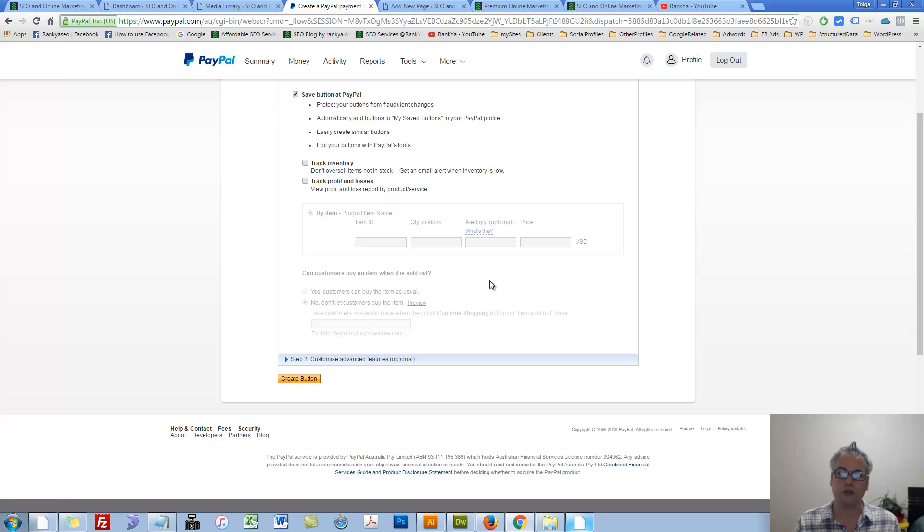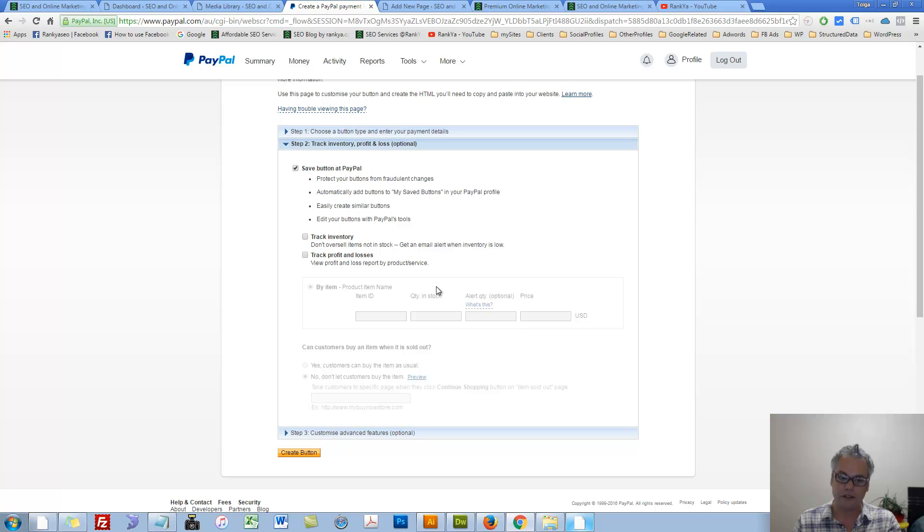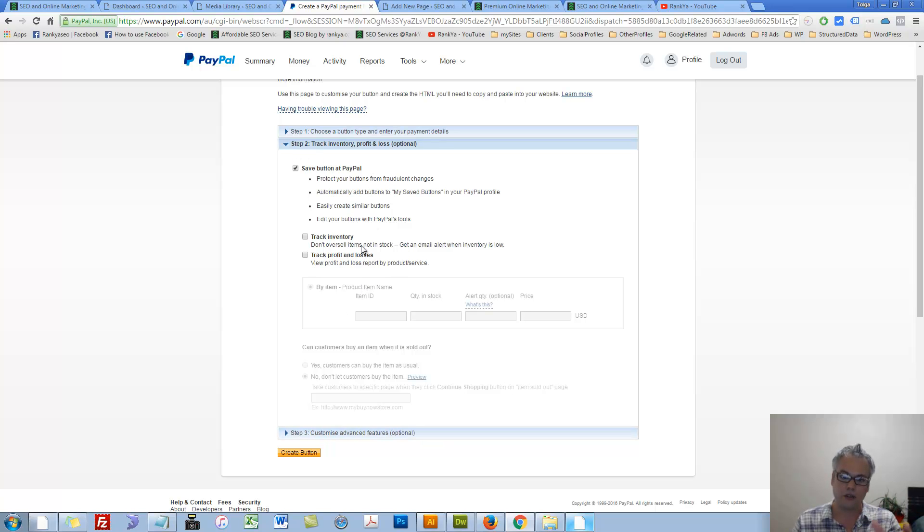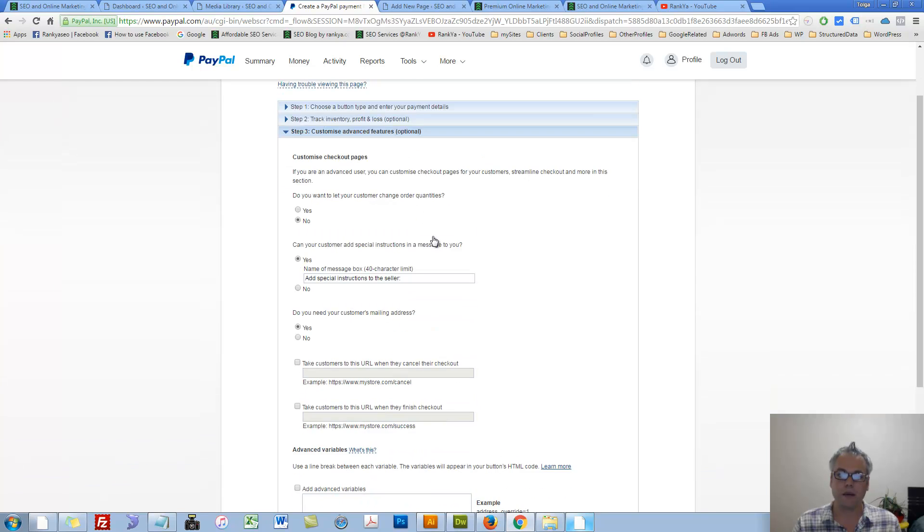Option two, these are optional. This is to do with tracking inventory. I'm not going to cover it, but the options are there. You can read more about that. Step three, customize advanced features.